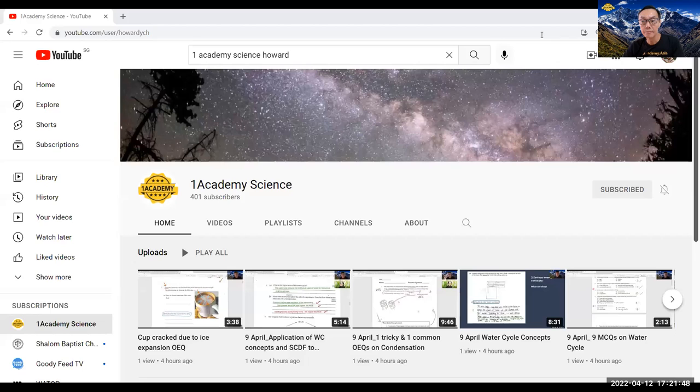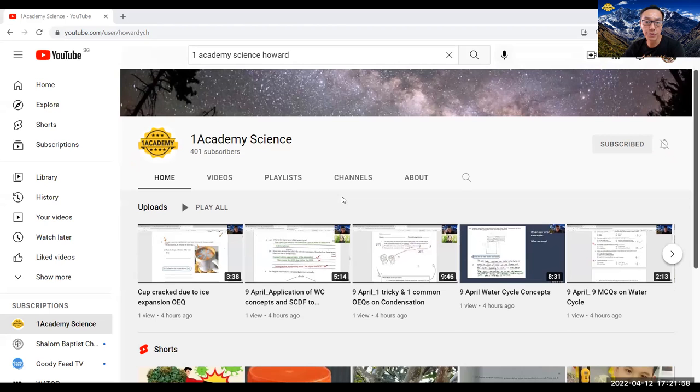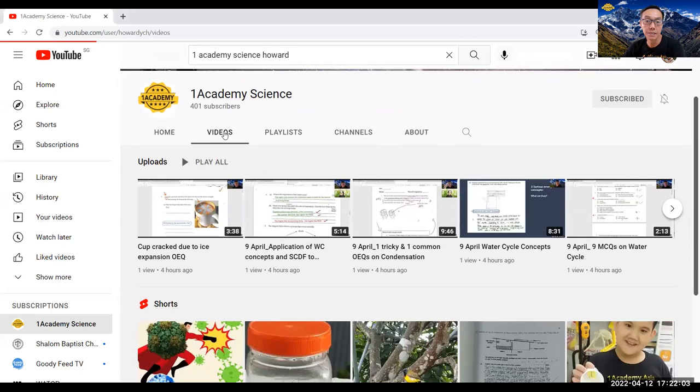As you can see, this is my One Academy Science YouTube channel. Currently, I have 401 subscribers and have more than 400 videos. As you can see, some of these questions which I have recently discussed are here.